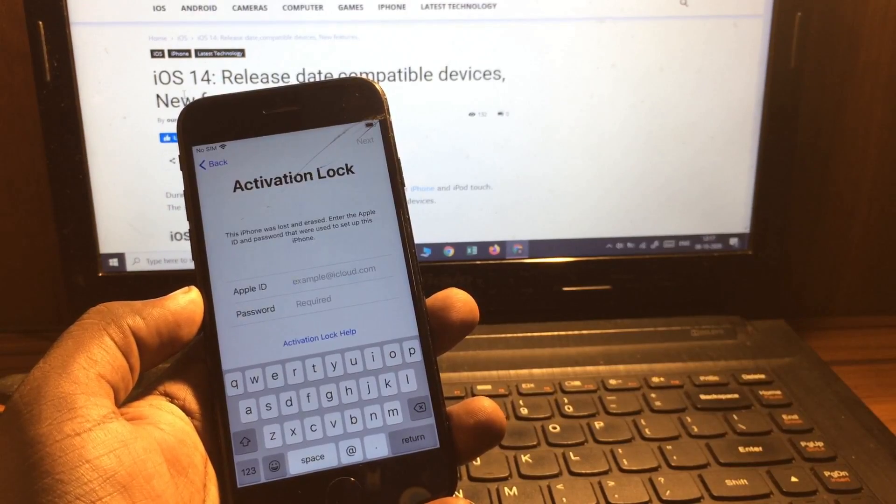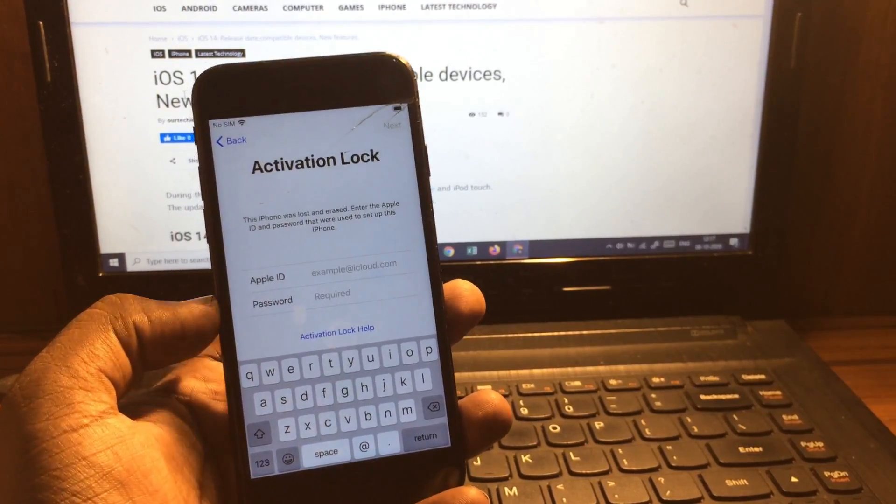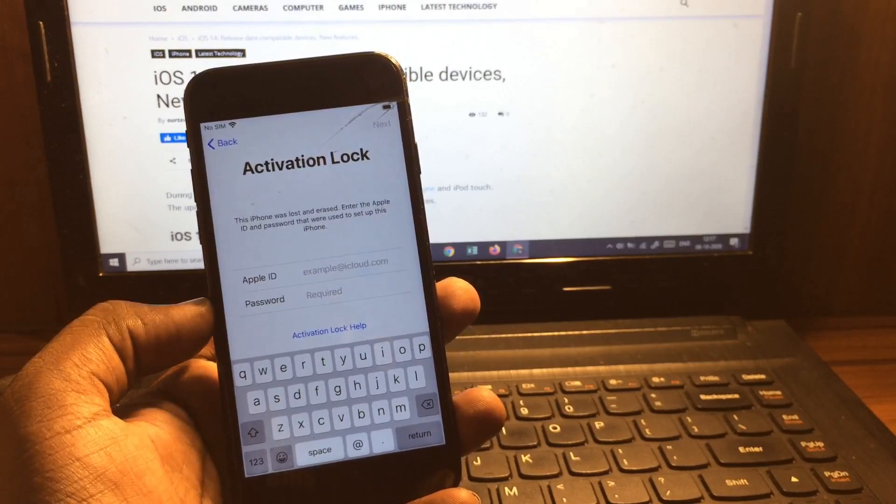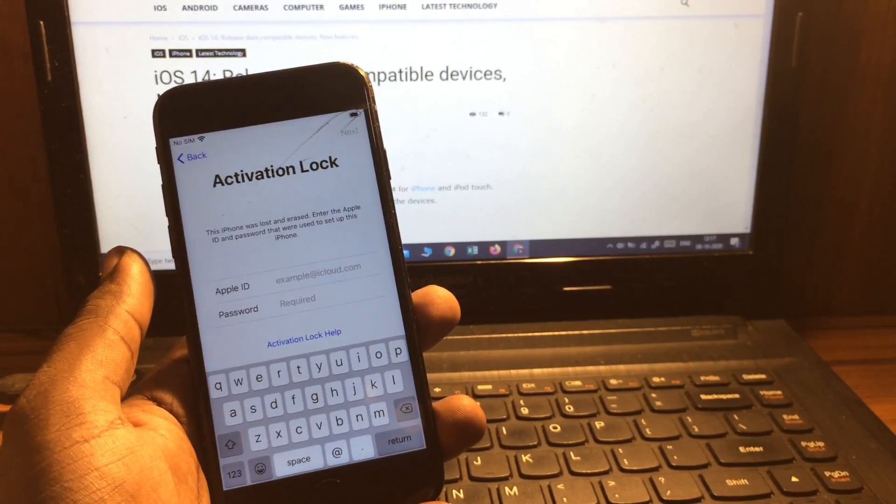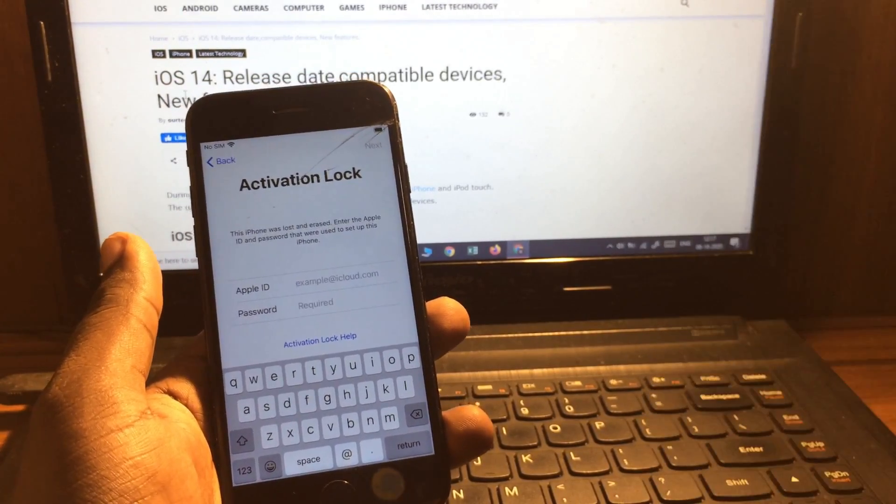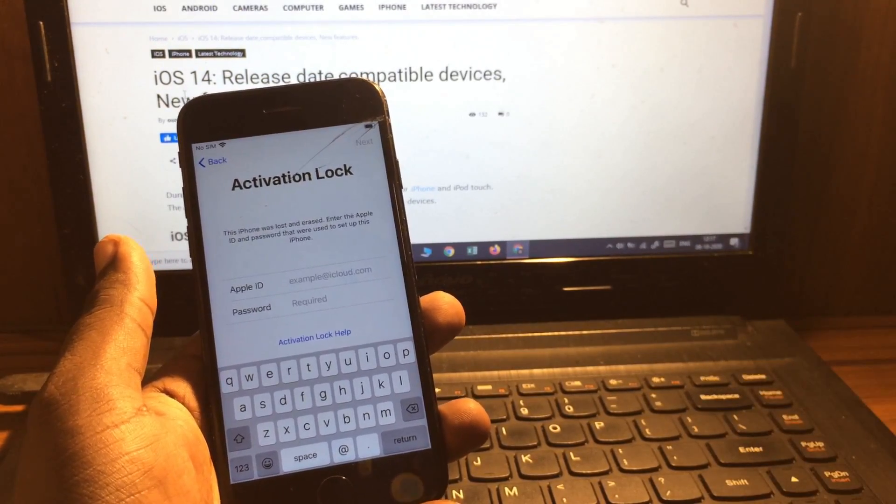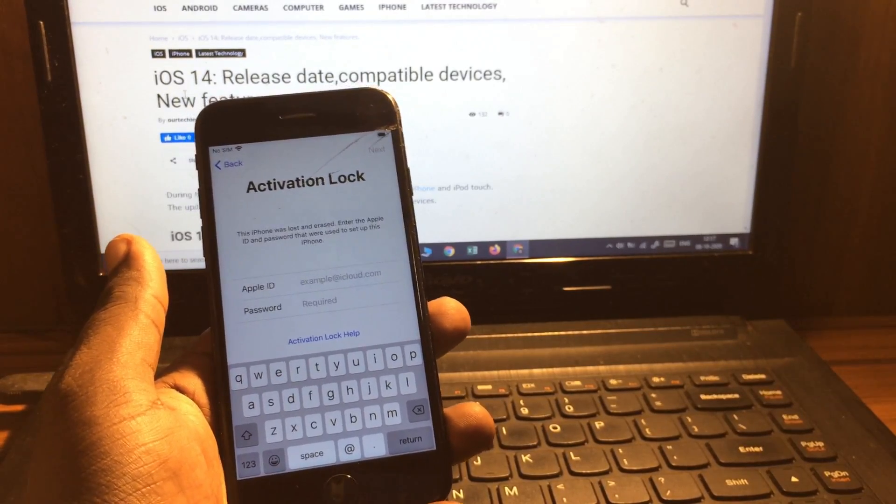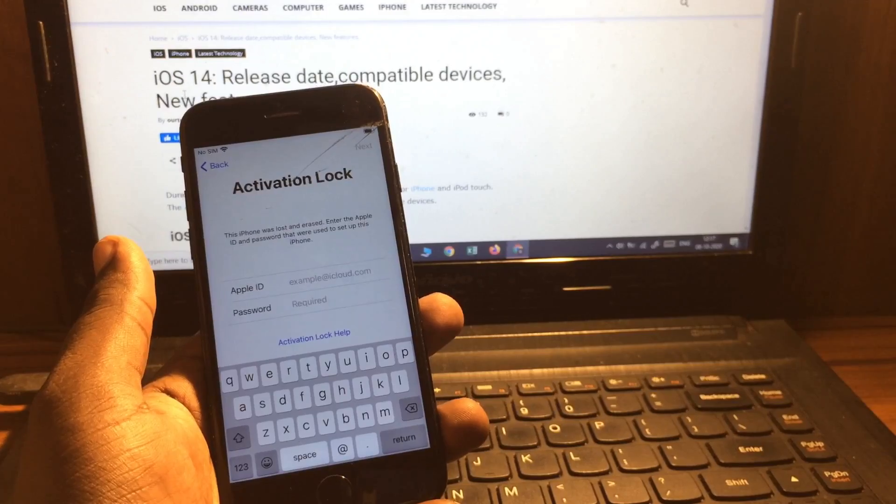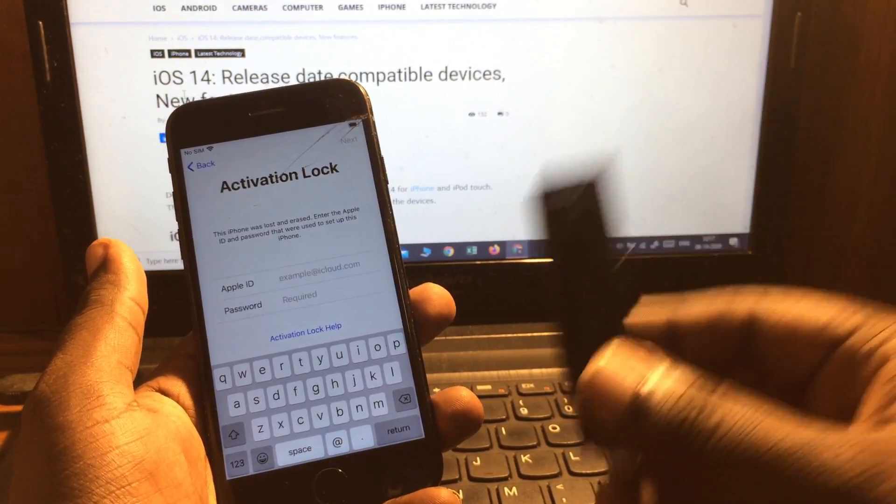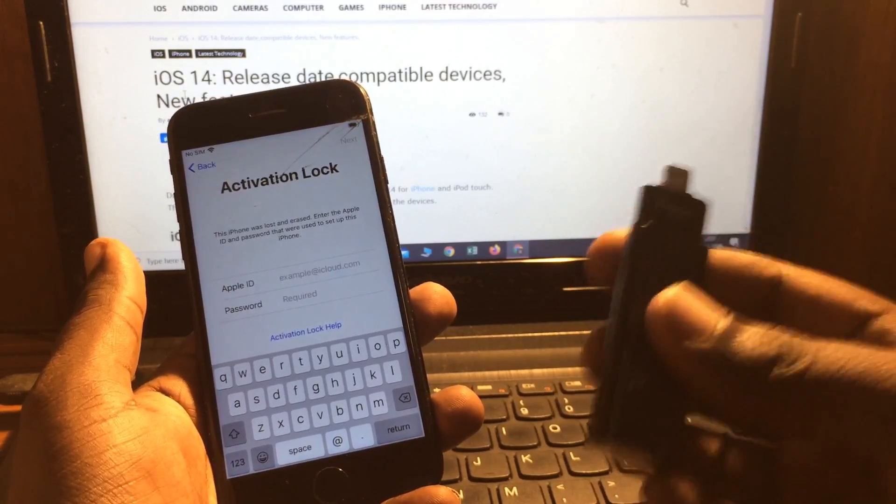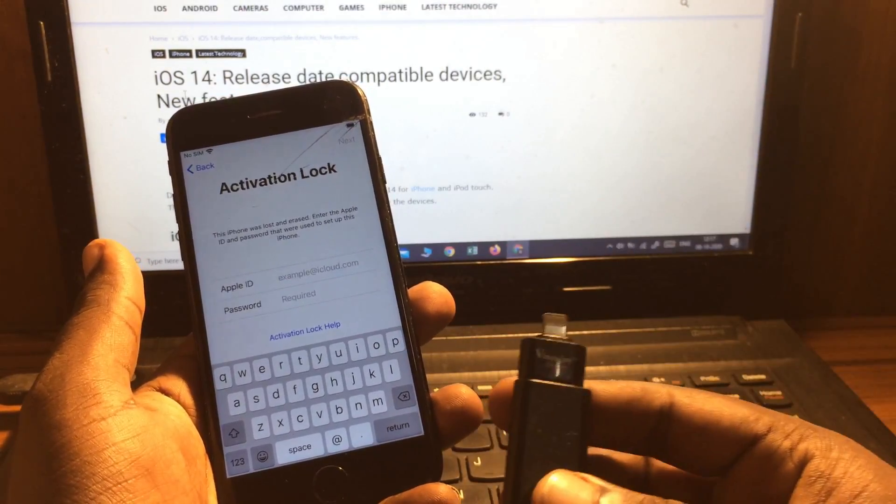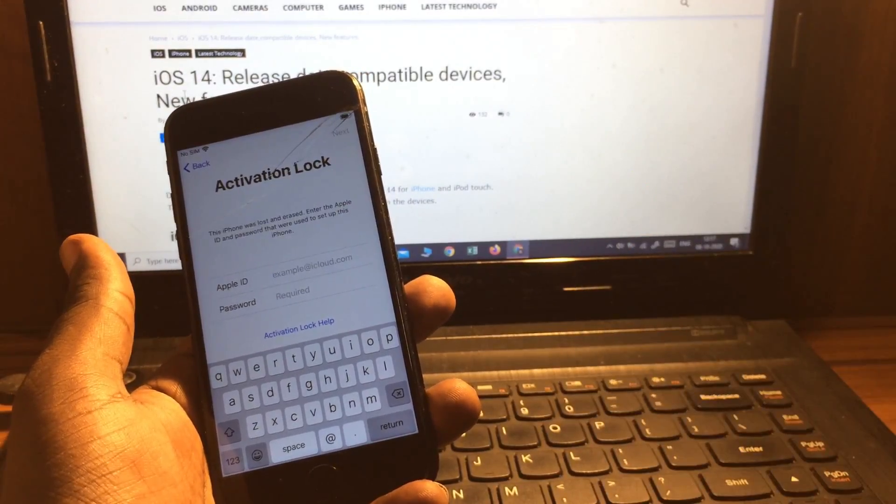Basically in this video I'm going to show you one of the best methods to fix this kind of iCloud activation lock. For that you require an iFlash drive and a DMG file which you can download from the link below in the description. The iFlash drive you can get from your nearby store or from Amazon as well.